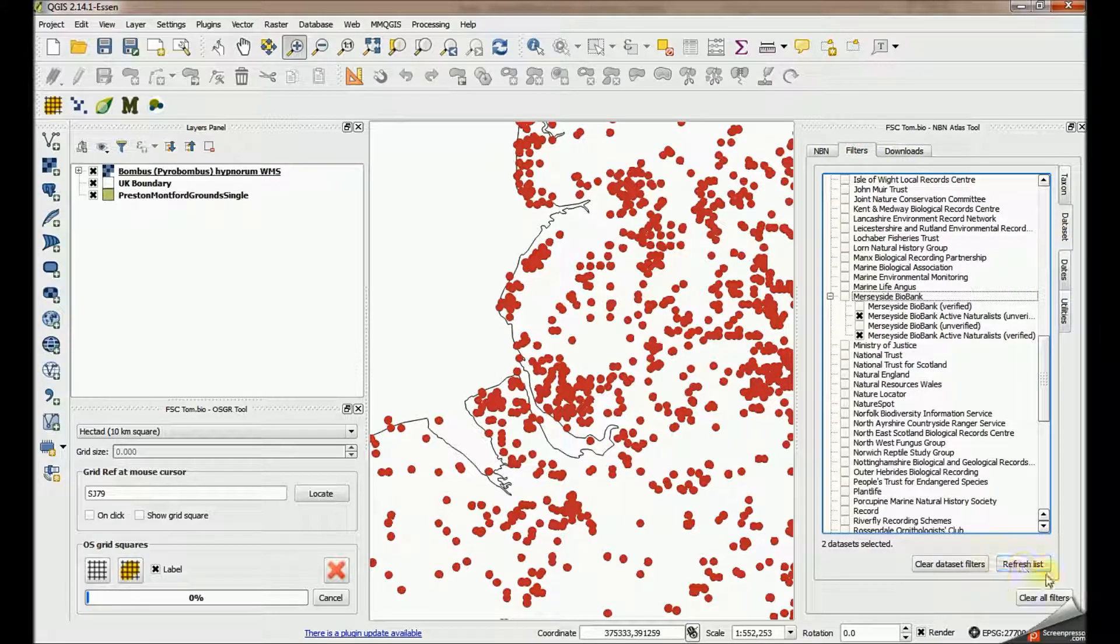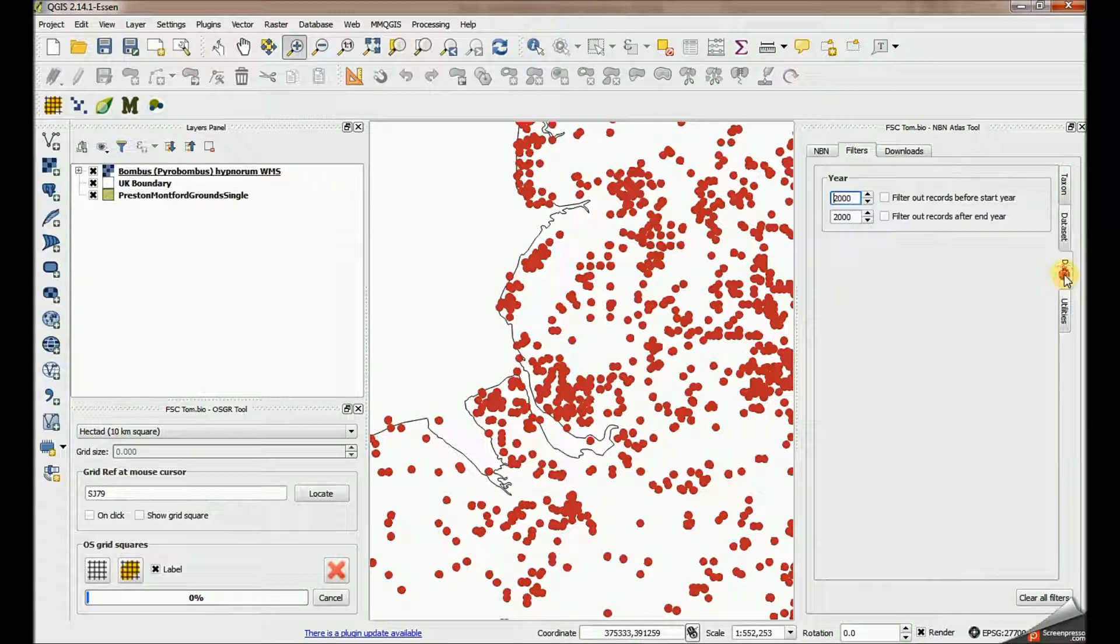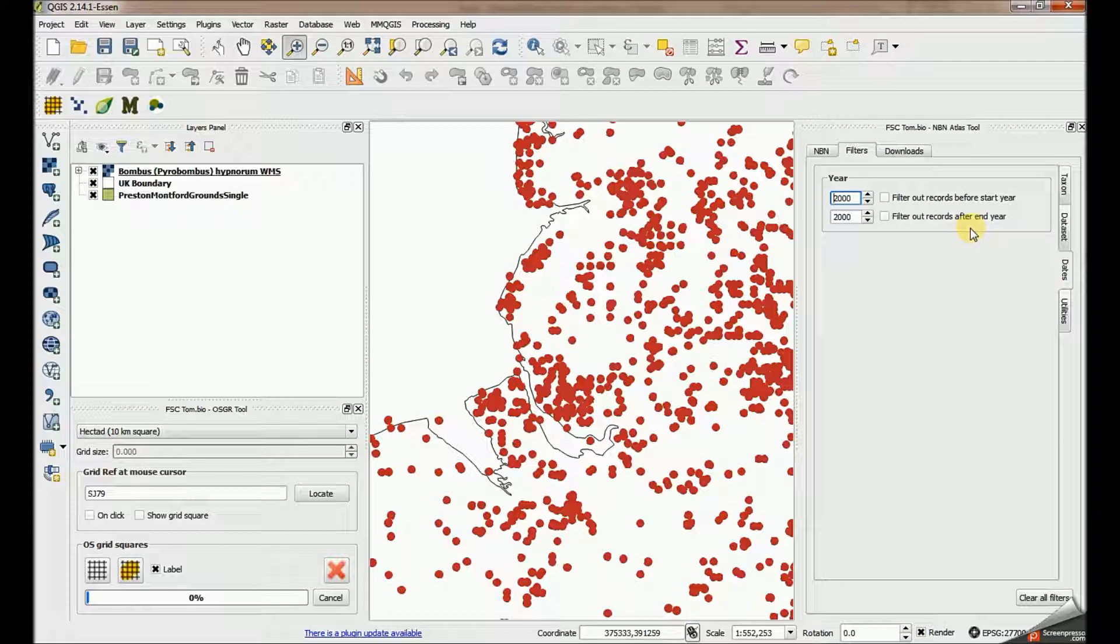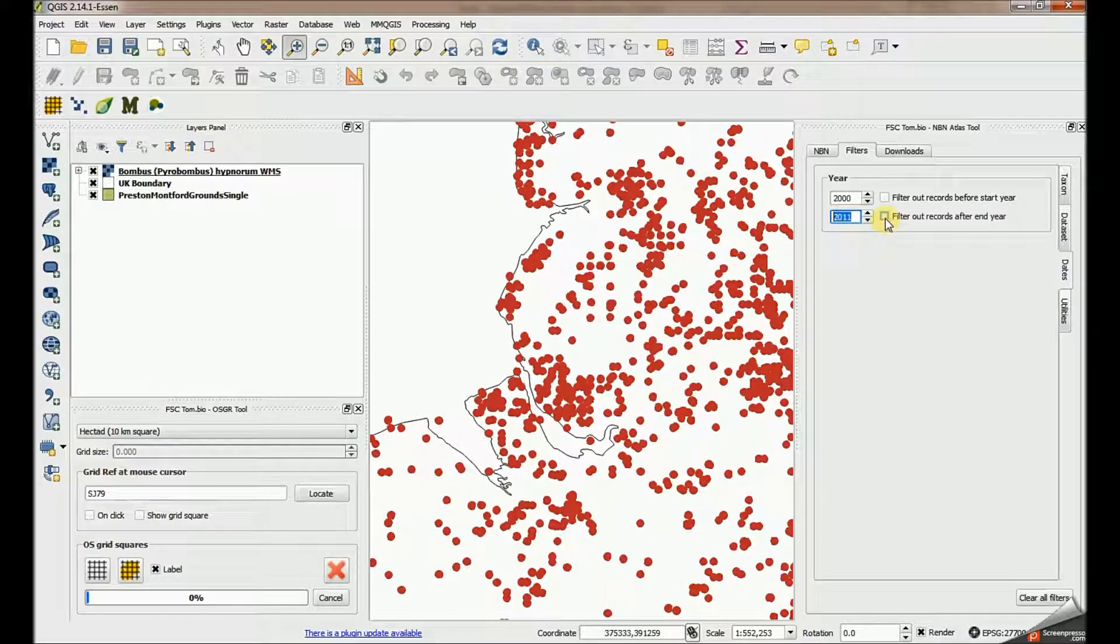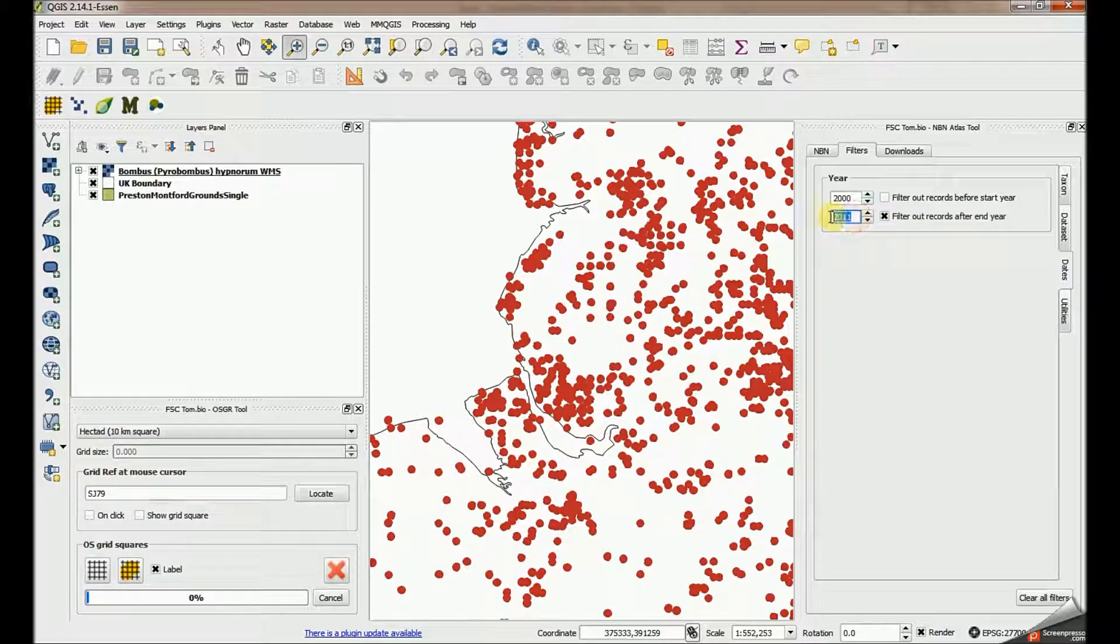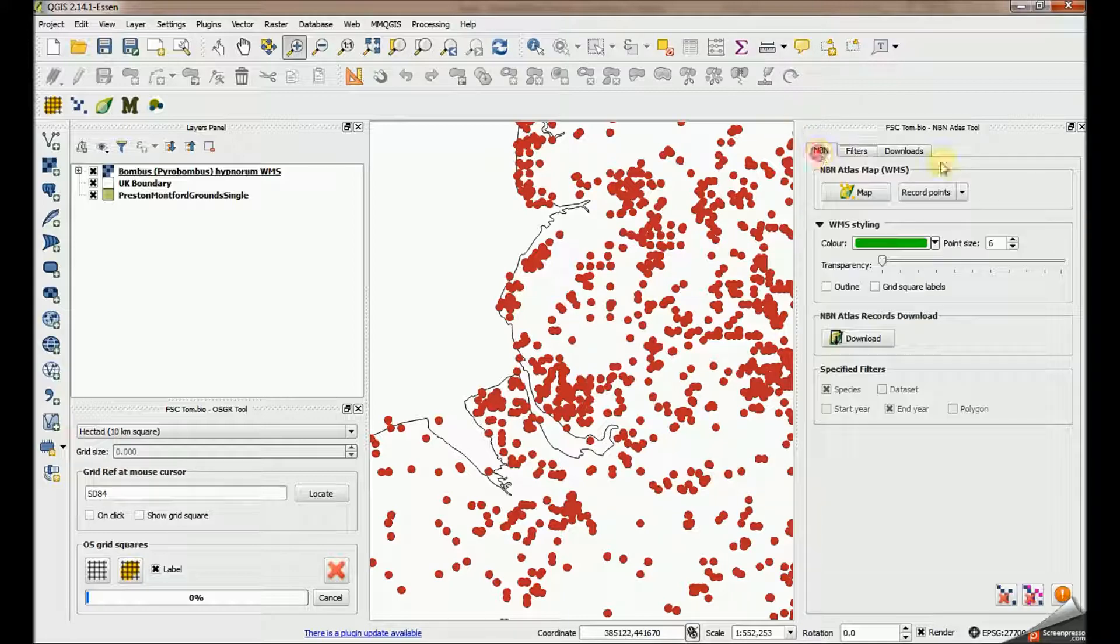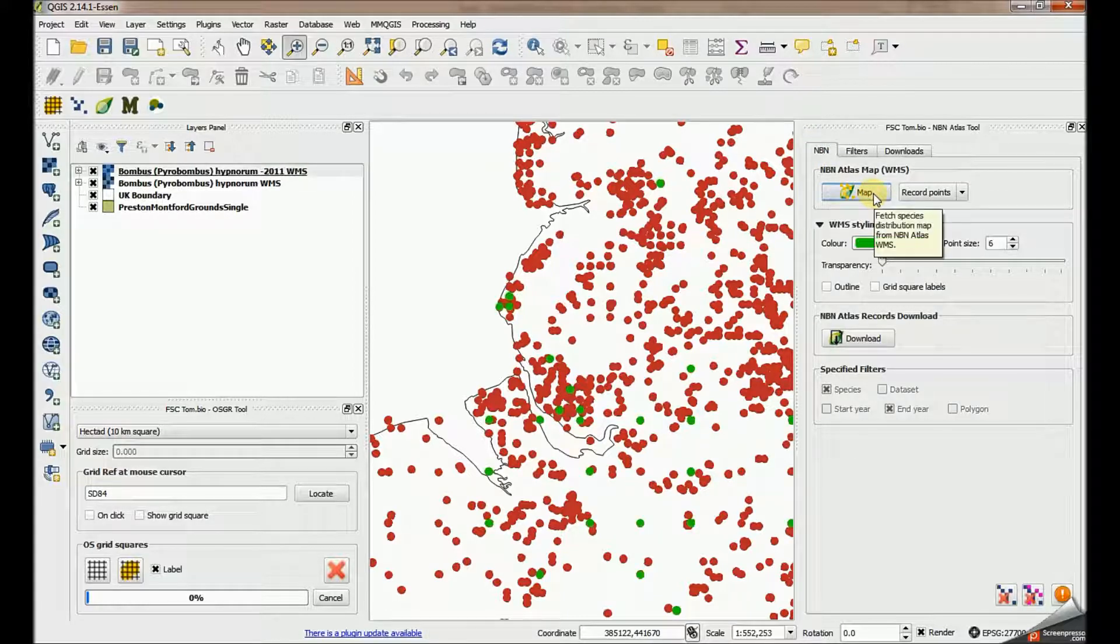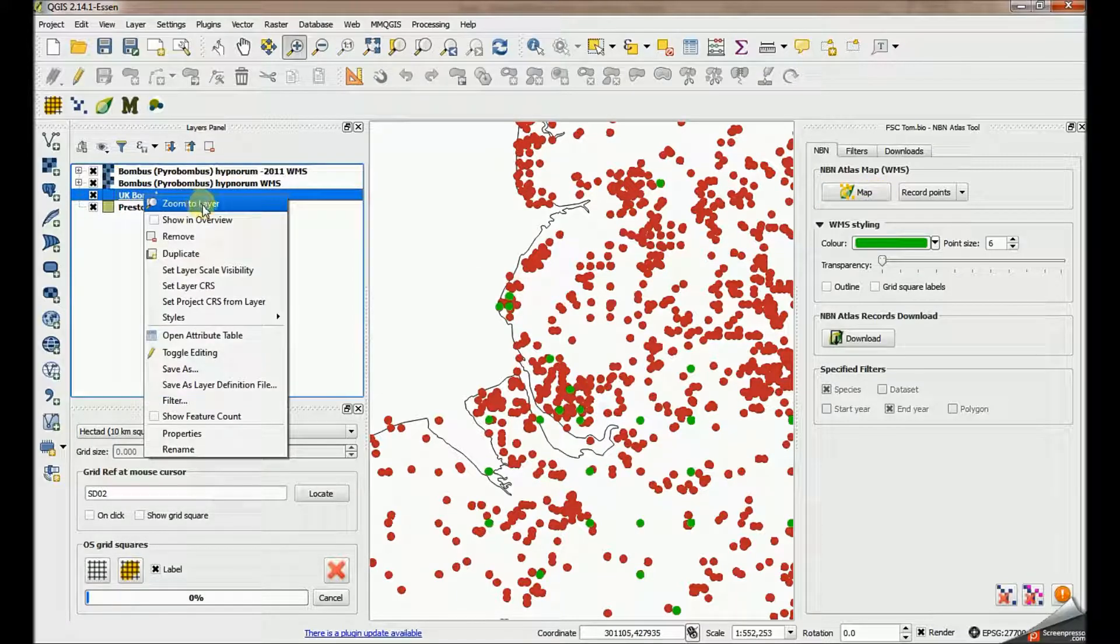First, let's clear the dataset filters and go to dates up here. The first thing I'm going to do is restrict these records. I just want to see all those from 2011 or before. To do that, I use this filter here to filter out all records after 2011. So I both have to set the year of interest here and then check this box: filter out records after end year. This will remove everything from 2012 onwards. Let's make the map and zoom to the UK extent again.